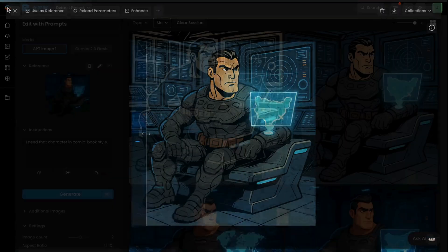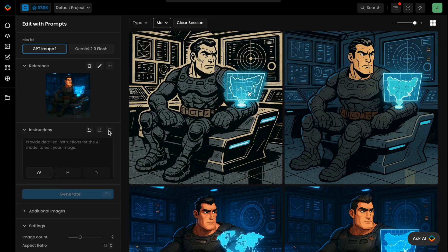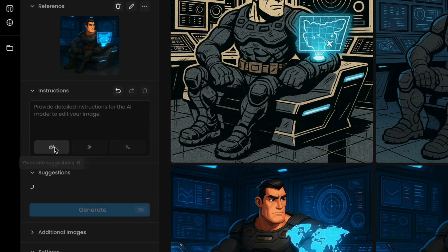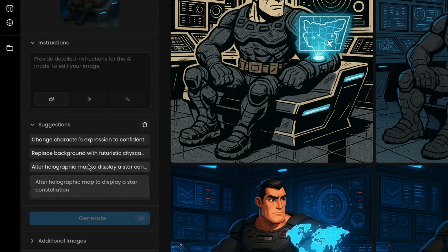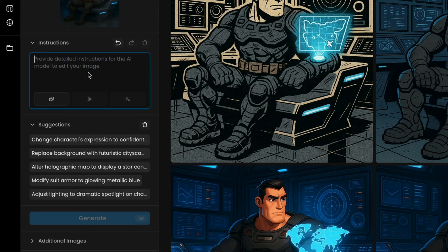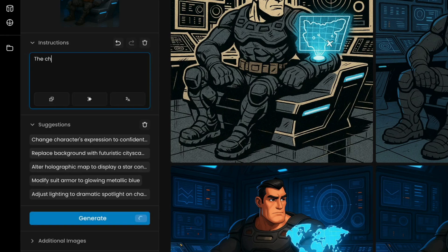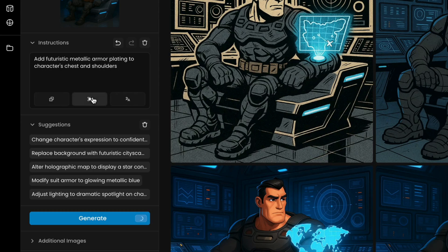And if you're unsure how to phrase an instruction, some built-in tools are here to help. Click the dice icon to get five tailored suggestions based on your reference image, which may be perfect starting points. You can also use the spark icon to rewrite your prompt for better clarity.